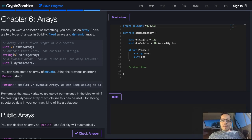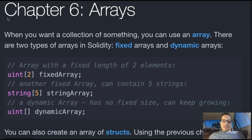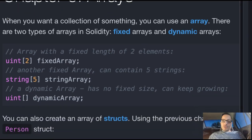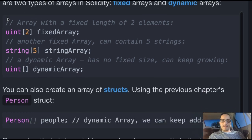Welcome back to Crypto Zombies. We're in Chapter 6: Arrays. When you want a collection of something, you can use an array. There are two types of arrays in Solidity: fixed arrays and dynamic arrays.